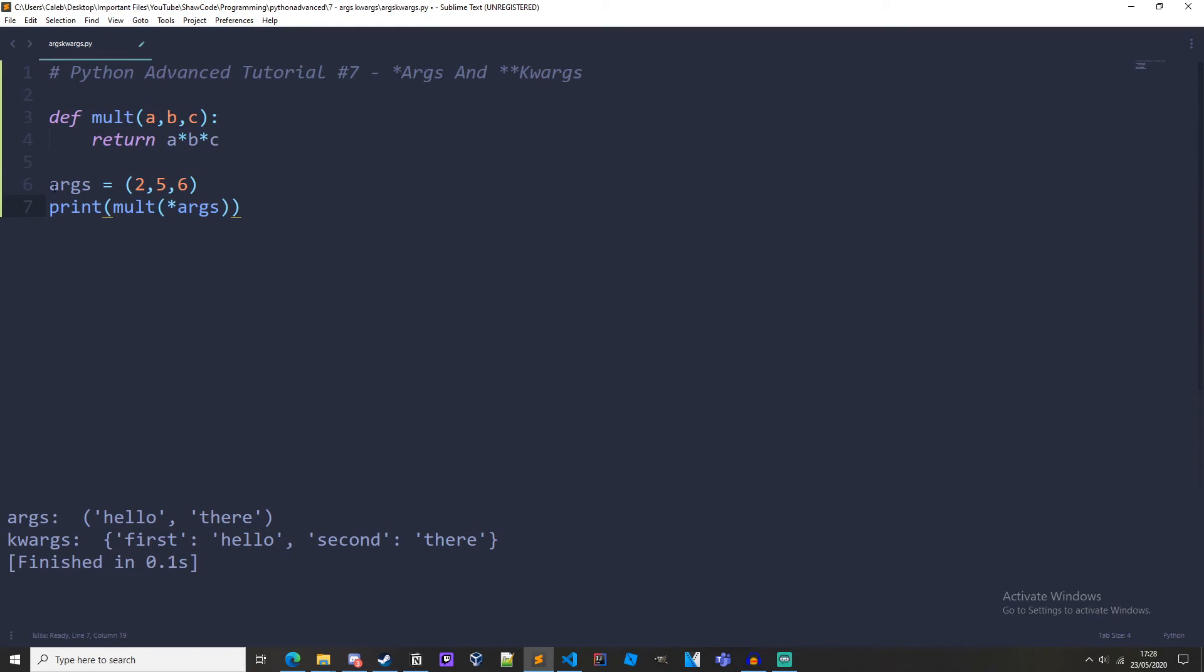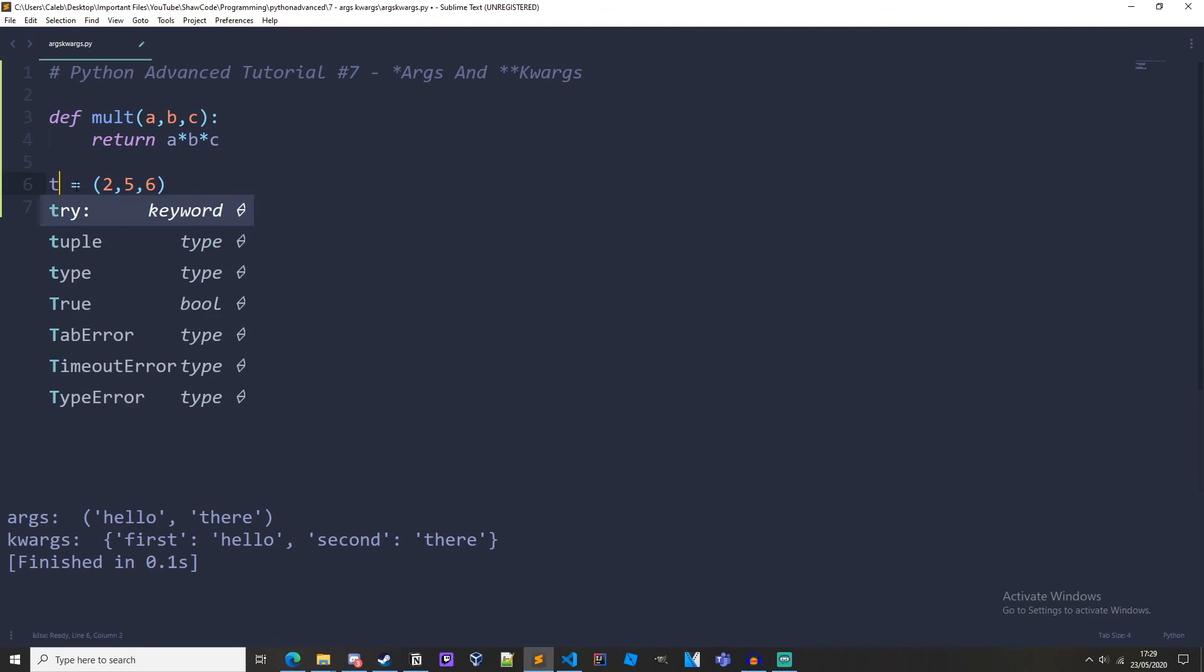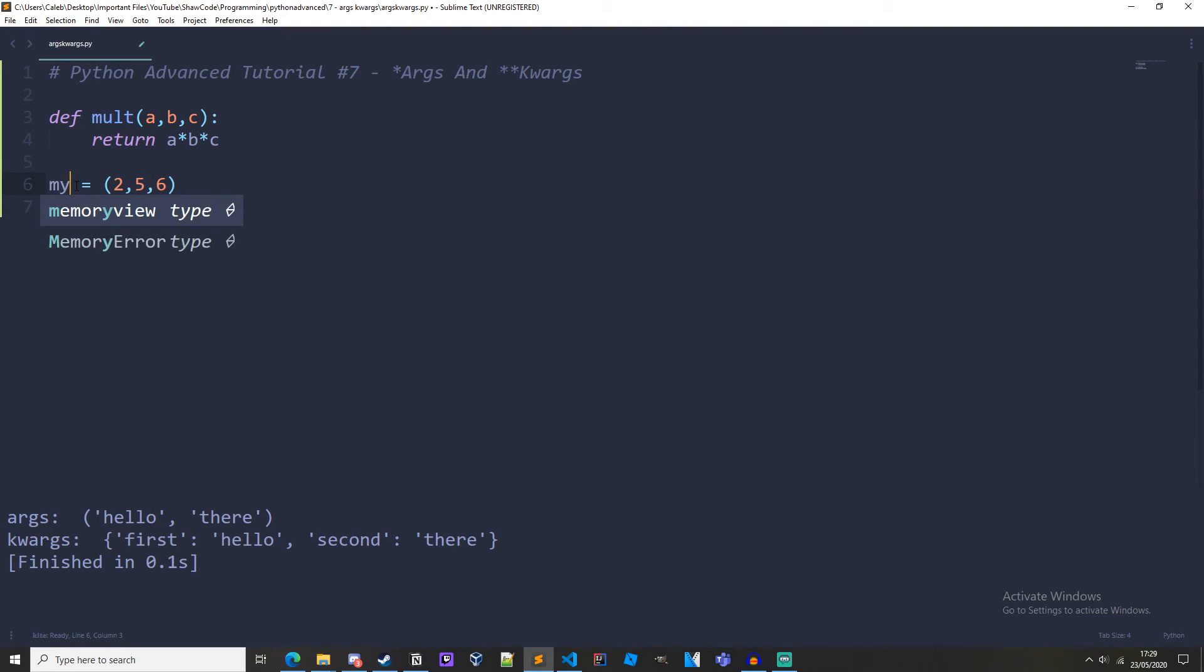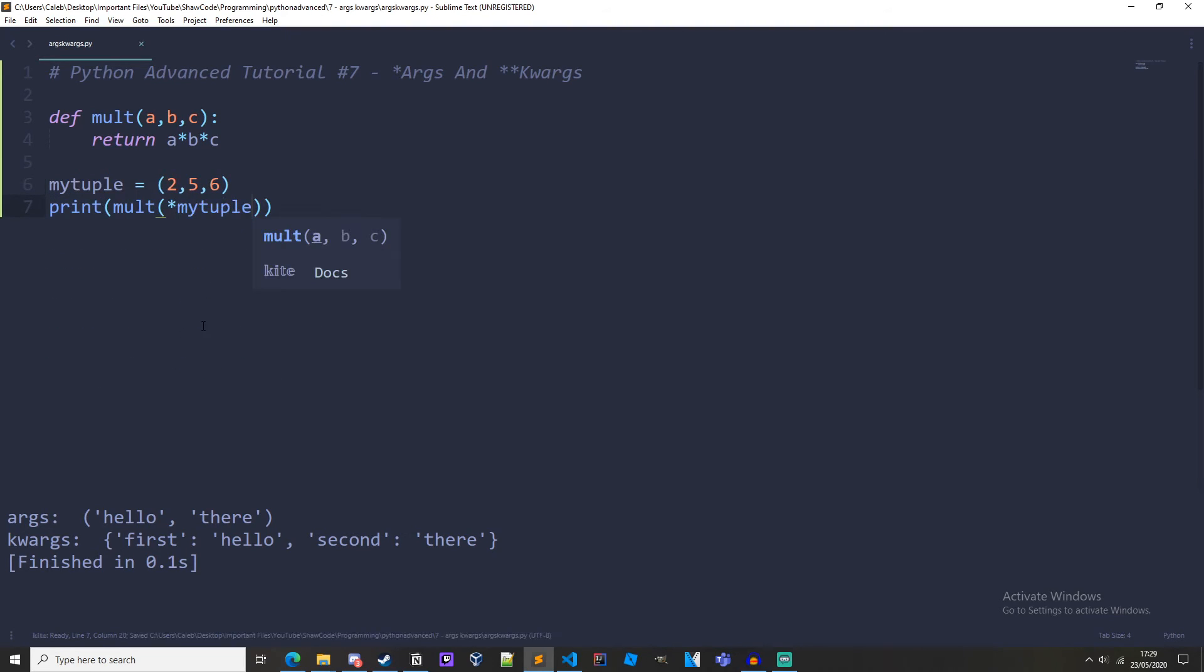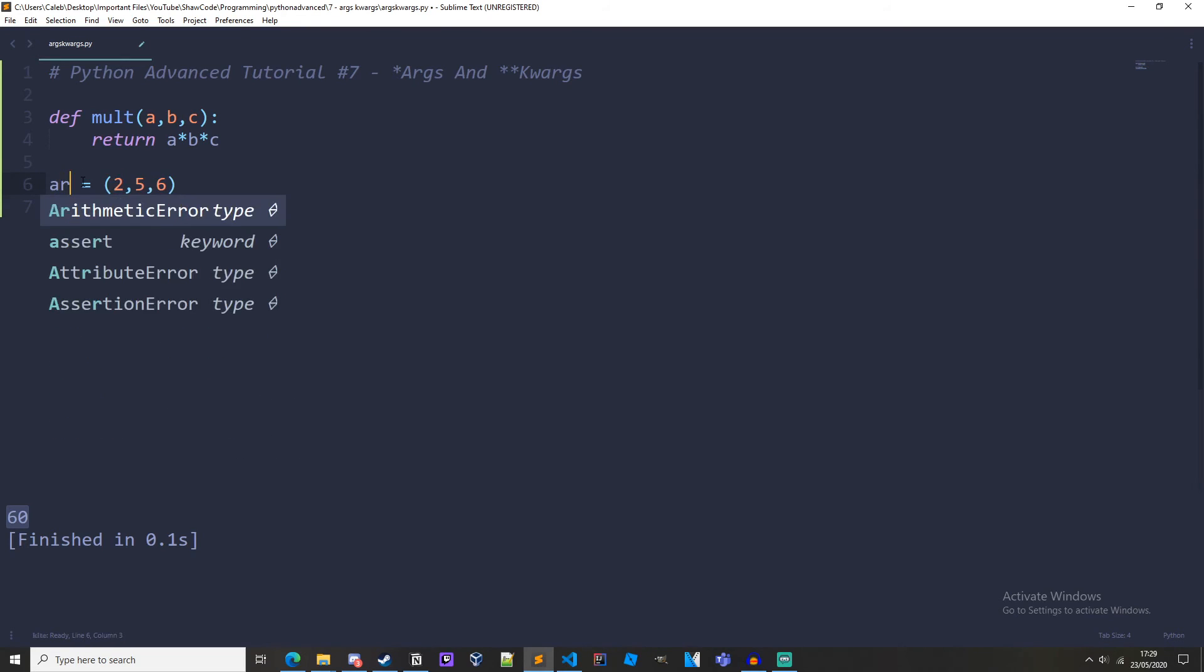So we have args as a tuple and it has 2, 5, and 6. And then we're printing the multiply function and passing in args which is right here. We could call this my_tuple and then run it, and we get 60 because 2 times 5 times 6 is 60. And this asterisk right here indicates that it's going to be the args. We should just call it args for convention.